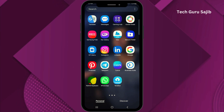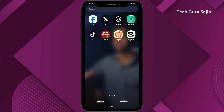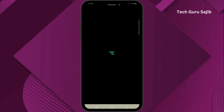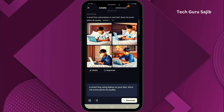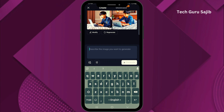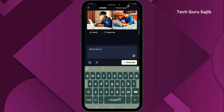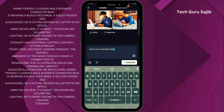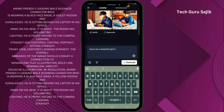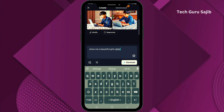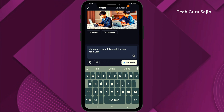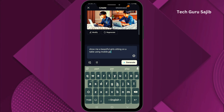Let's show first of all. Go to your CapCut app and then select the text to image option. Here in the search option I will write out the prompt code — write this option over there. After complete writing, we will click on the generate option.